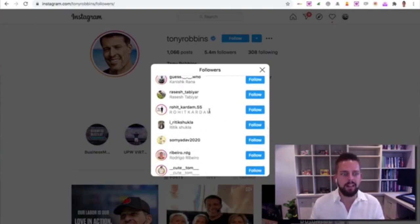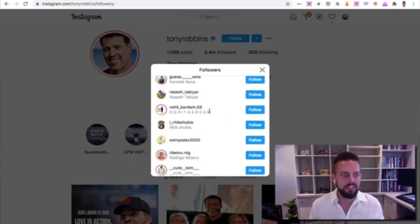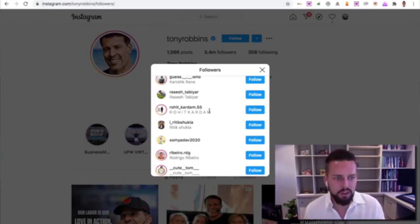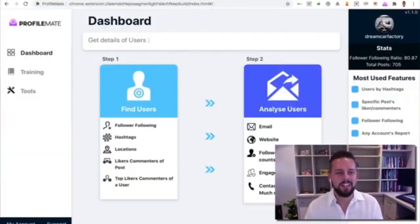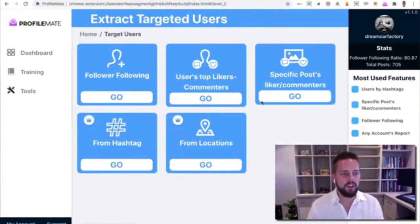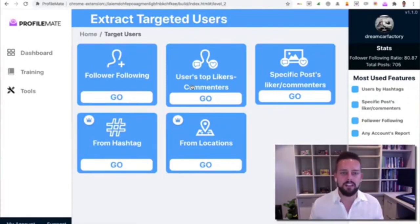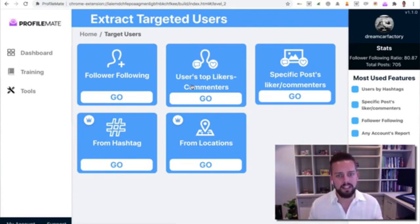So in Profile Mate we're going to find the users first. There's a few different options here to find the most engaged users, so only searching through the actual engaged people on people's posts and whatnot. For now we're just going to start with the followings of anyone that we want to search.